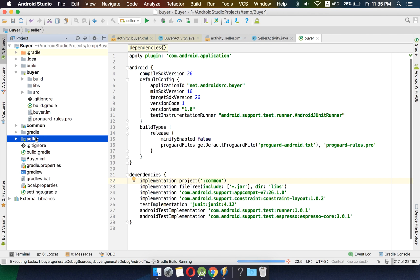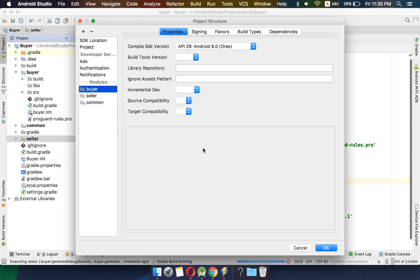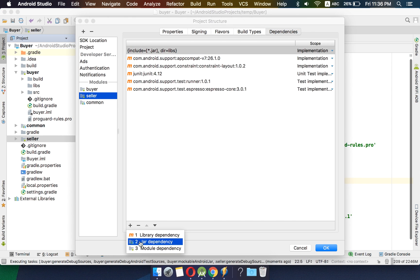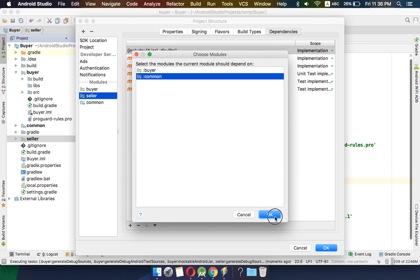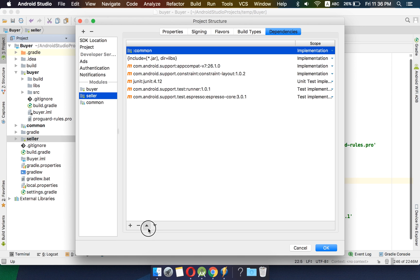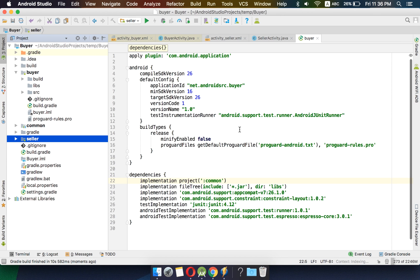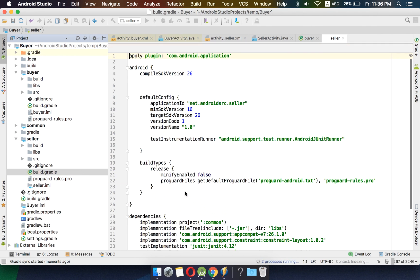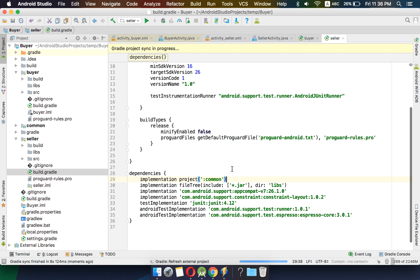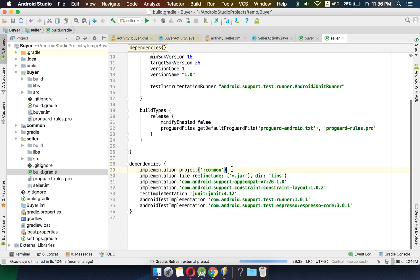We will do the same for the seller module — go to module dependencies, press plus, add module dependency common, and move it to the top. All of these things we can also do by adding just a line in build.gradle: implementation project(':common'). This way we have created the dependency.